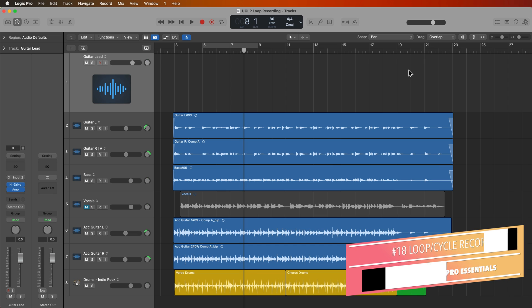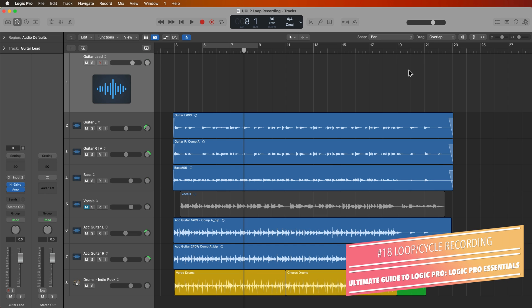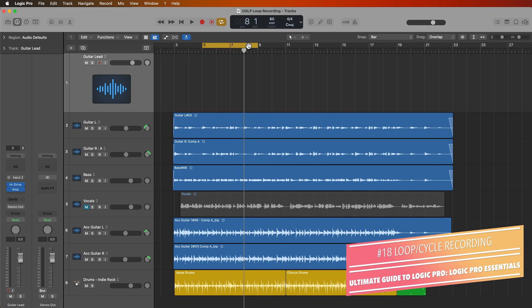Hey everyone, this is Music Tech Help Guy, and welcome to part 18 of my Ultimate Guide to Logic Pro. As we wrap up the Logic Pro Essentials portion of this series, I want to touch on a really helpful recording technique called loop recording. Well, technically it's called cycle recording because you can use the cycle range to loop your recording playback.